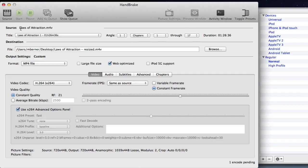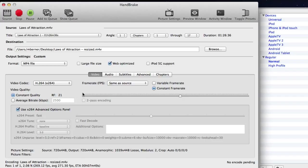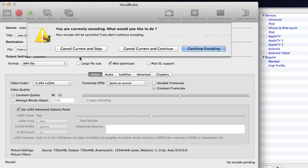And then we just start encoding. And you can see the progress at the bottom there of how long it would take. And I'll come back when that's done.